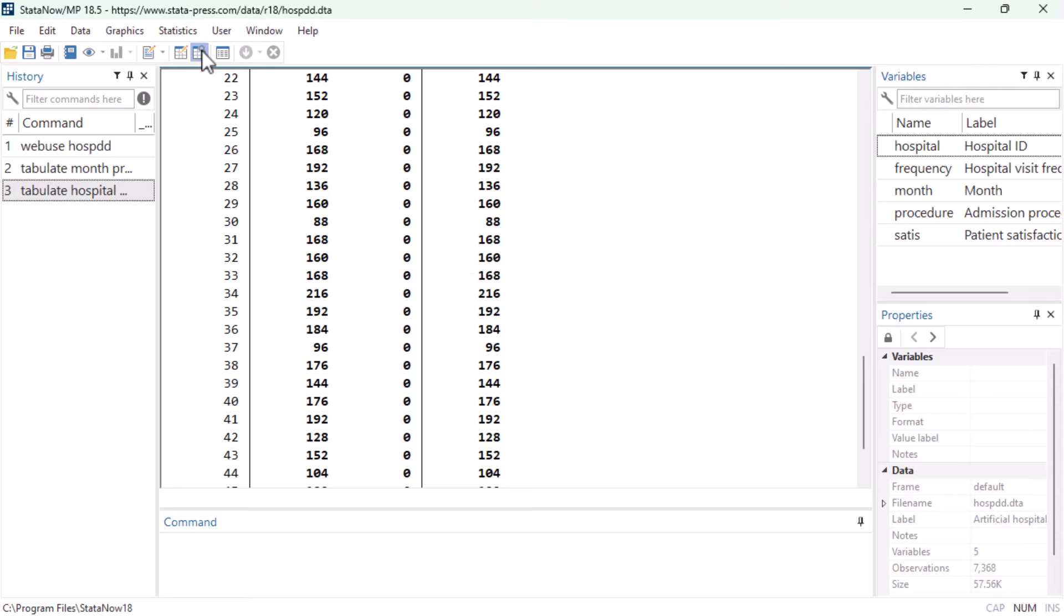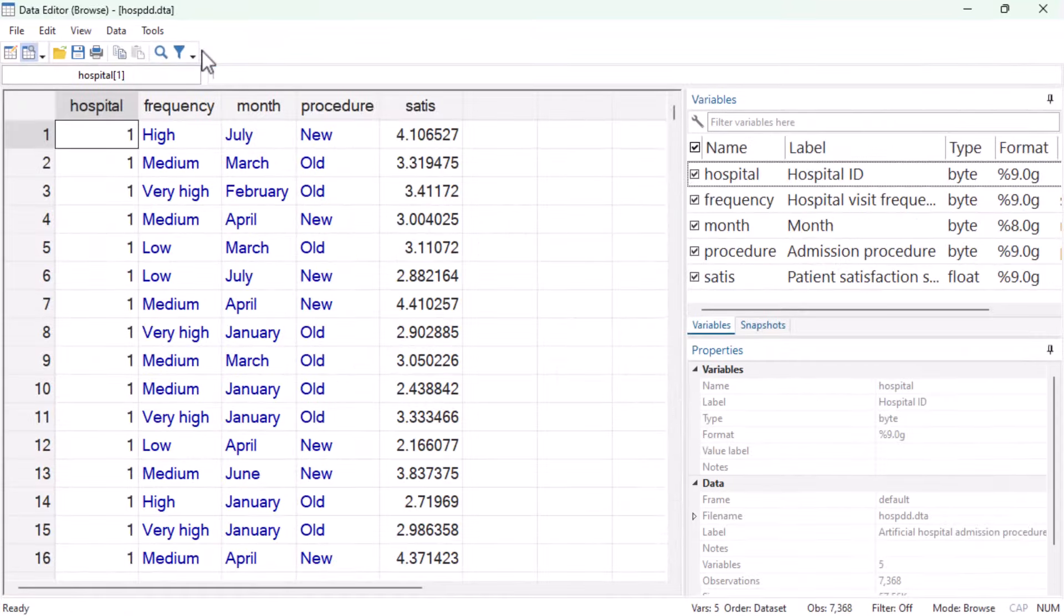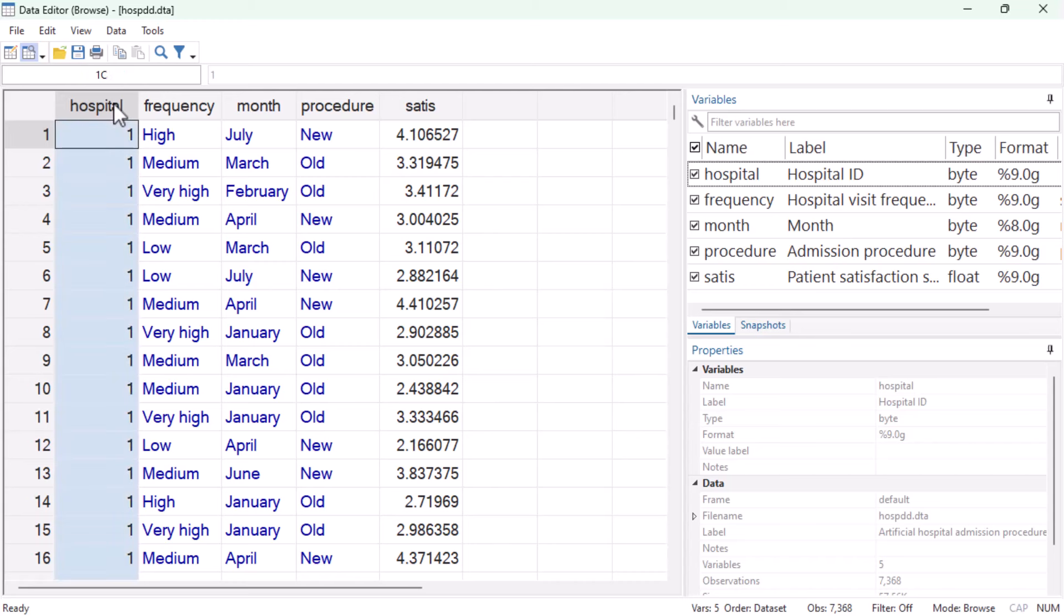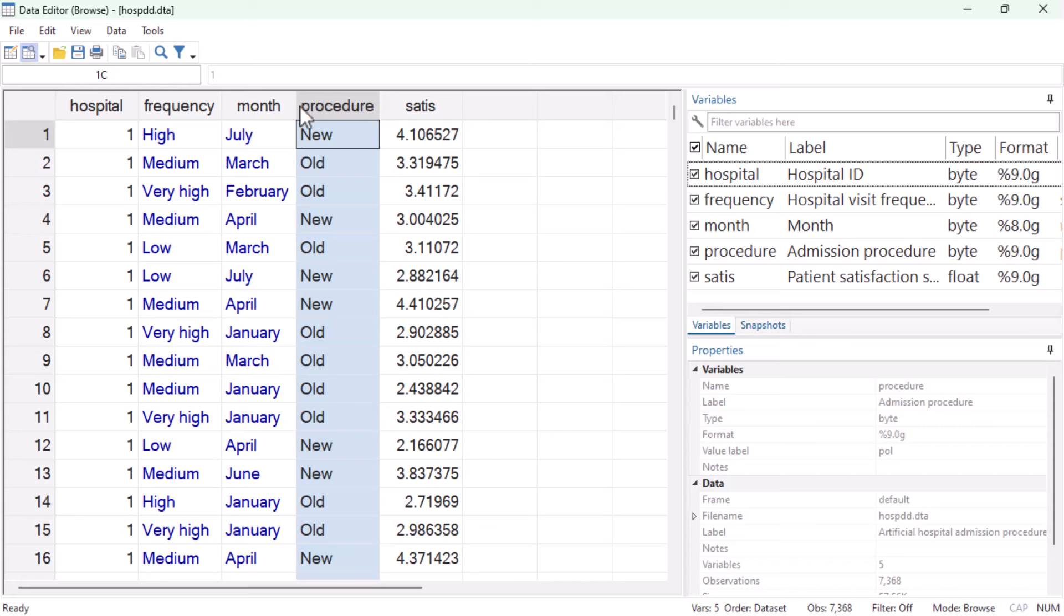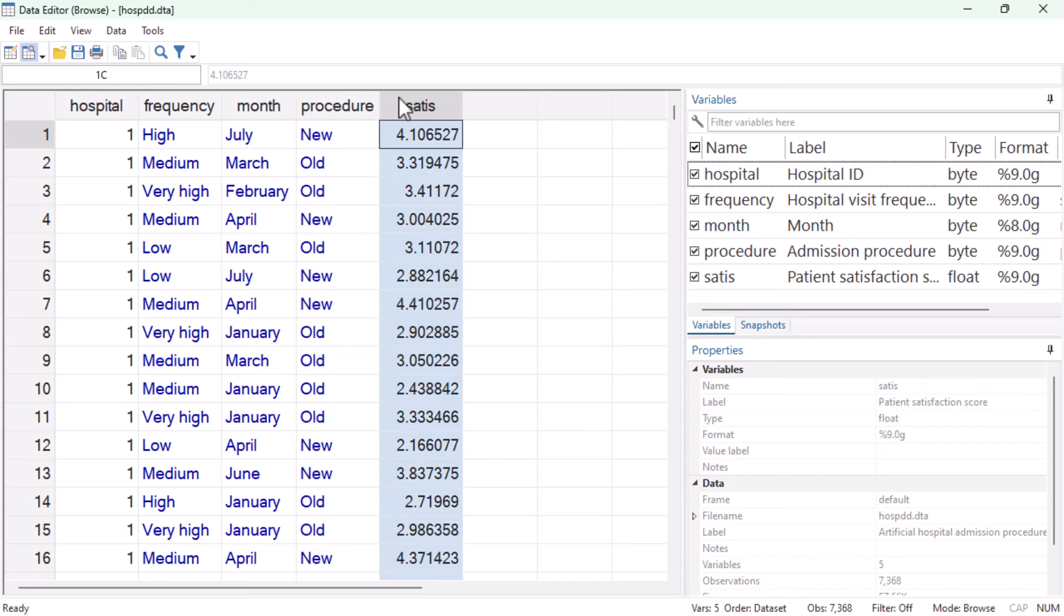And looking at the hospital ID variable, we can see that the new admissions procedure was only ever introduced in certain hospitals. In summary, for each of these patients, we know which hospital they visited, in which of the seven time periods they visited, what procedure they were exposed to, which is our treatment variable, and what satisfaction score they reported, which is our outcome variable. And because we do not have a patient ID variable telling us it was the same patient surveyed every month, our dataset is a repeated cross-section of patients.